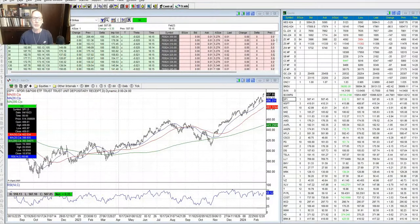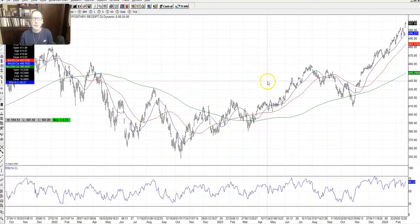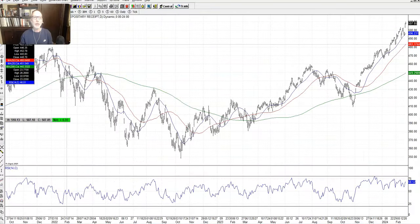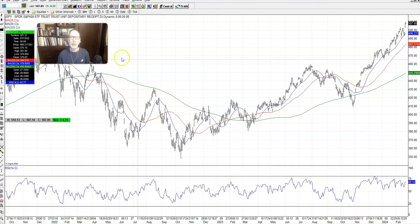All right, everyone. Lee Lowell here from smartoptionseller.com. That's what we do. We look at the charts because you want to be a better options trader. So let's just jump right in as we do every week.